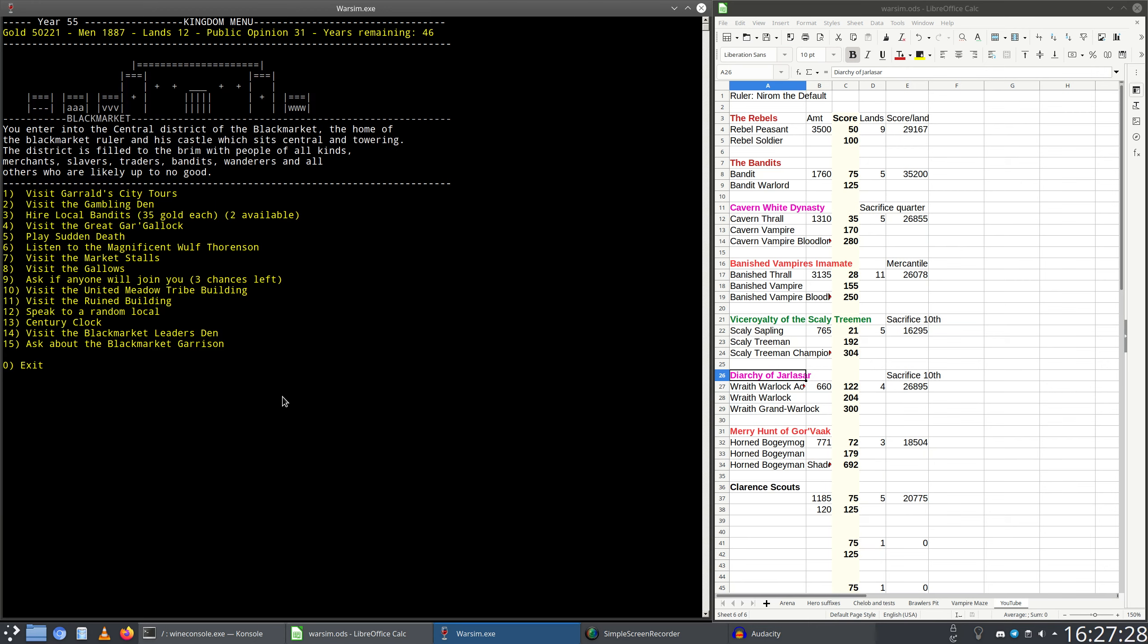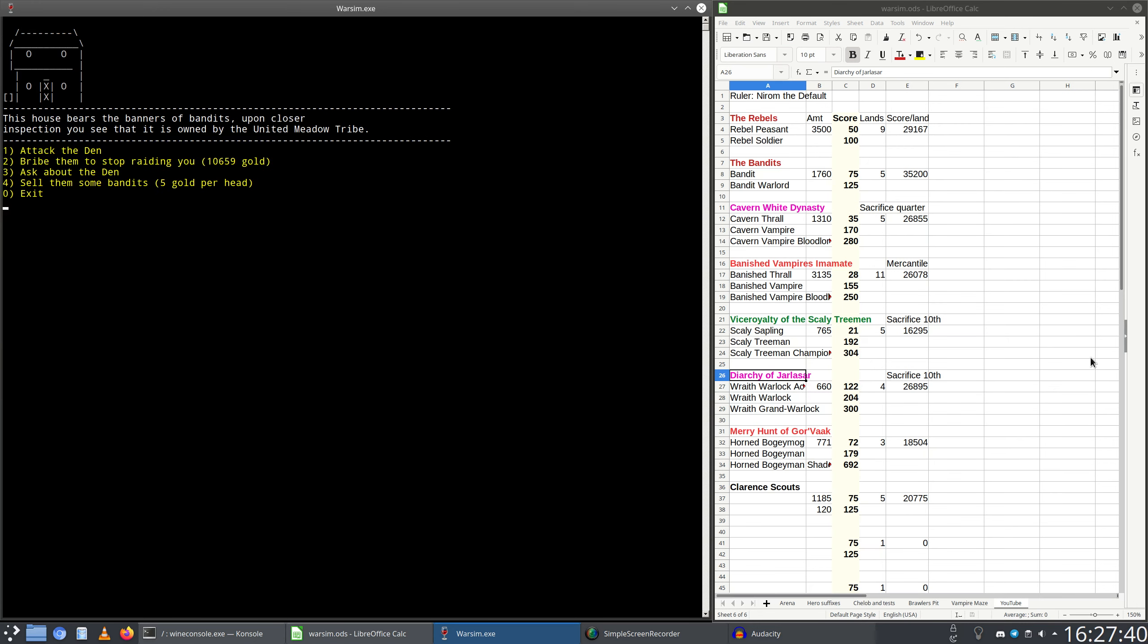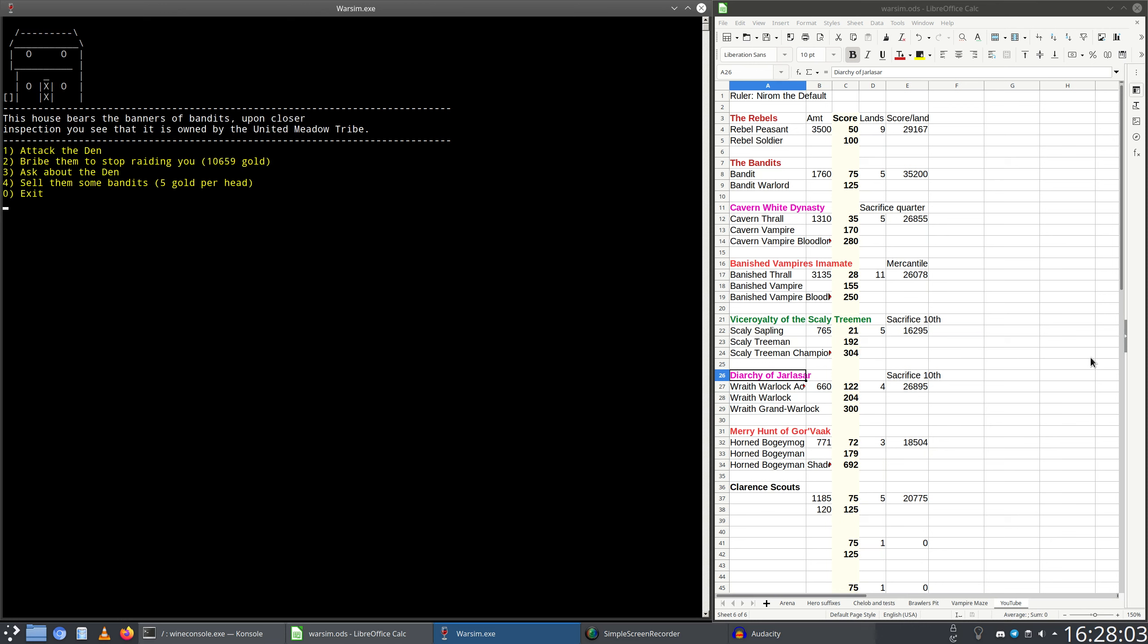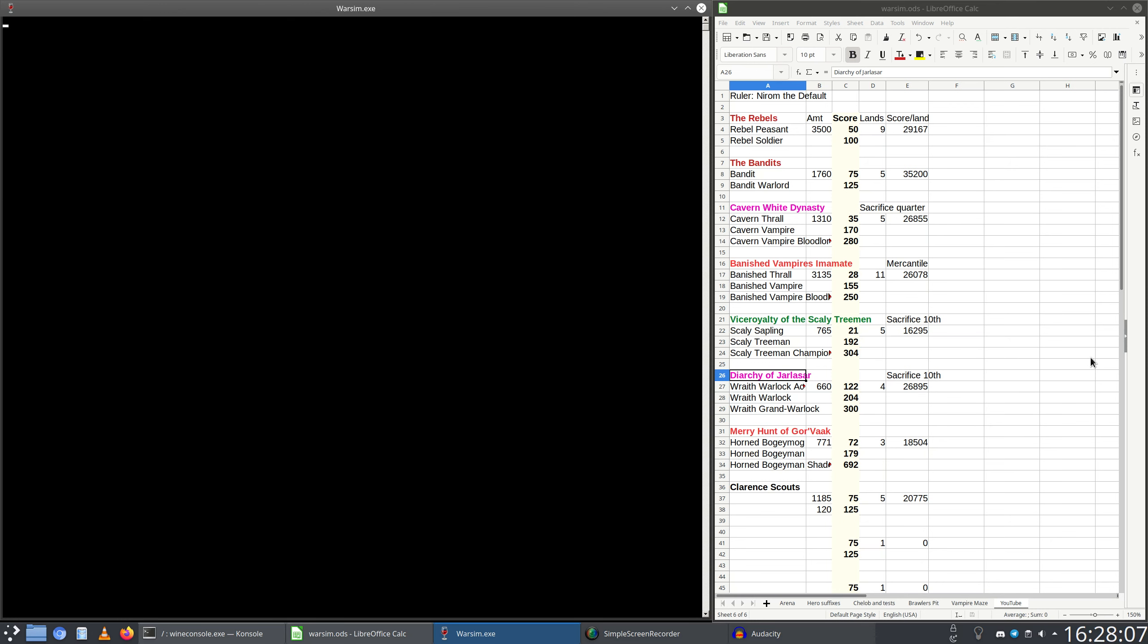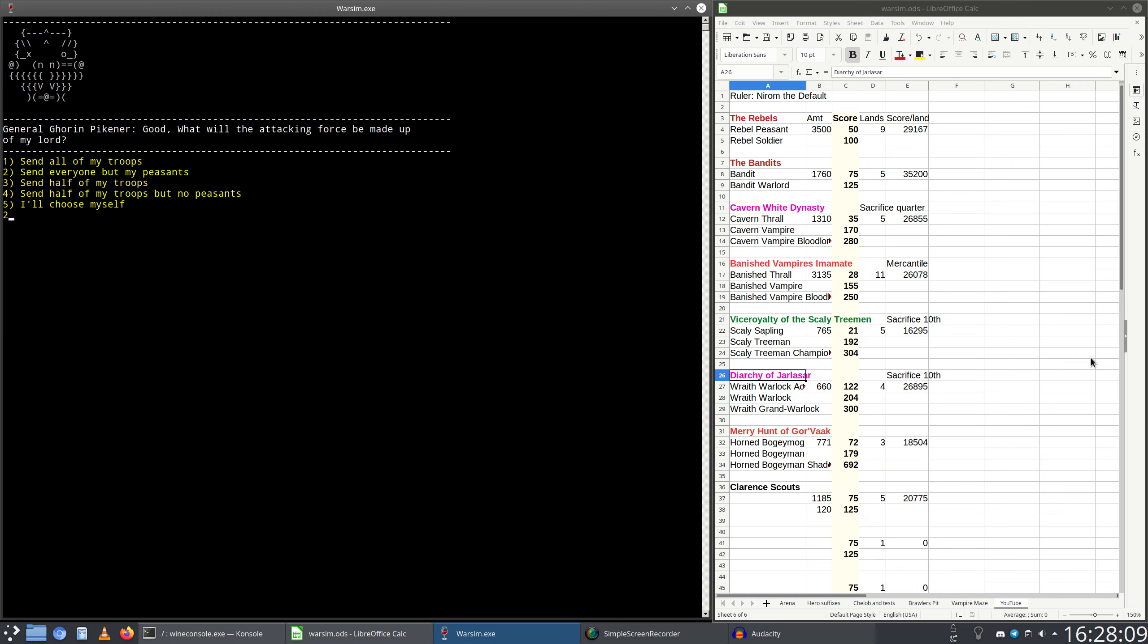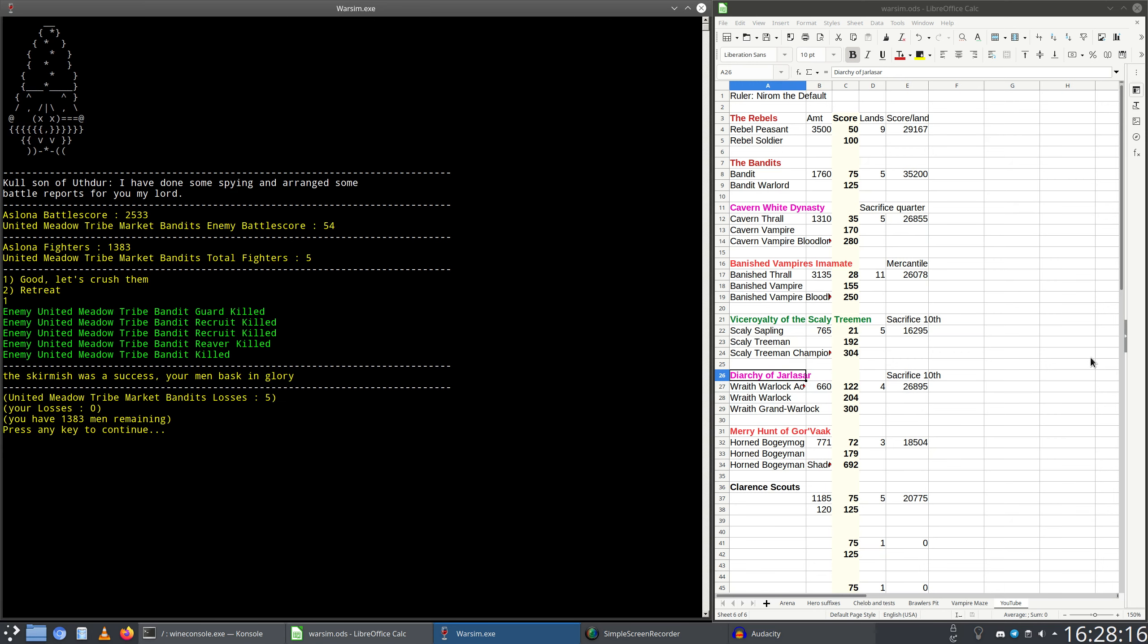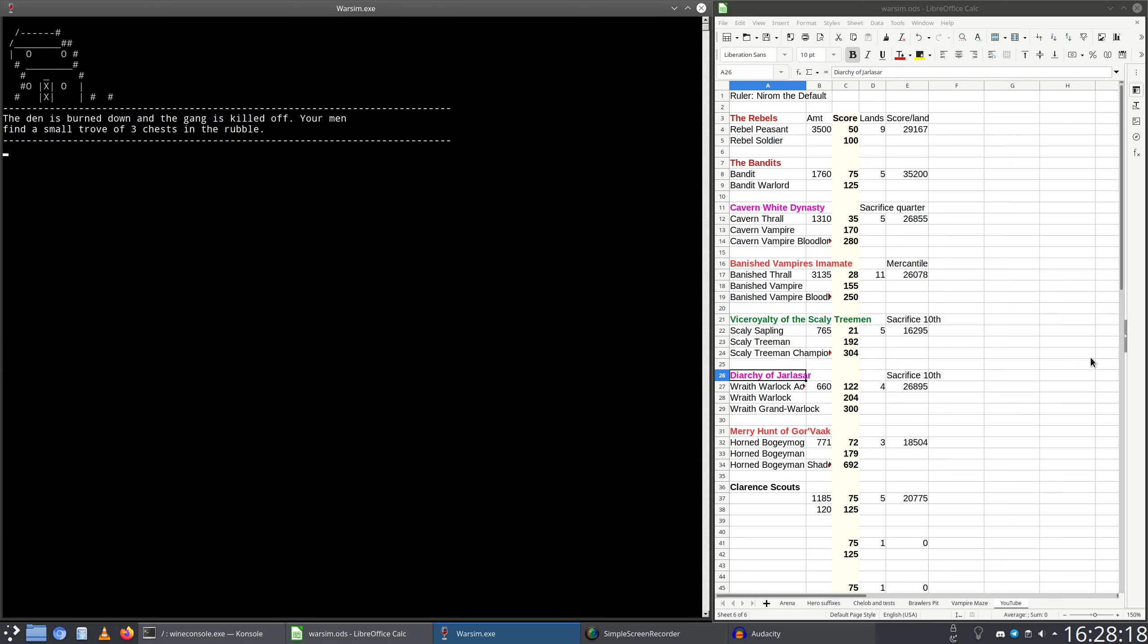Let's go to United Meadow Tribe building. The house bears the banners of bandits. Upon closer inspection you see that it is owned by the United Meadow Tribe. Ask about the den. The den is under the control of the United Meadow Tribe who are ruled by Algrig and Nithardson. There are currently five bandits here. Not a whole lot. Let's go attack the den. Everyone but my peasants is going to attack. Let's crush them. The den is burnt down and the gang is killed off. Your men find a small trove of three chests in the rubble.